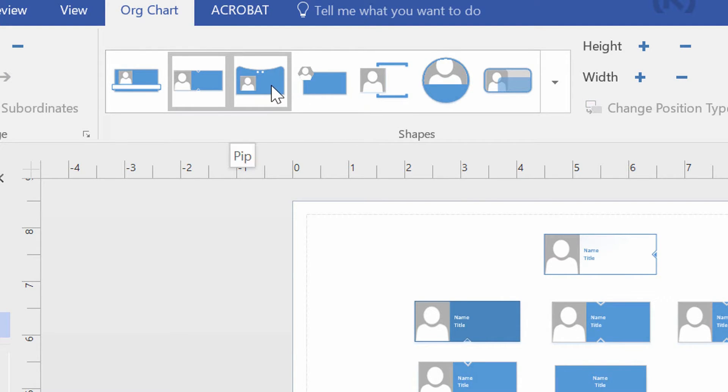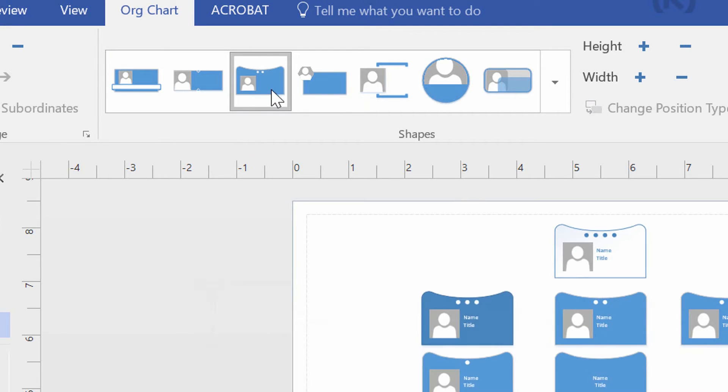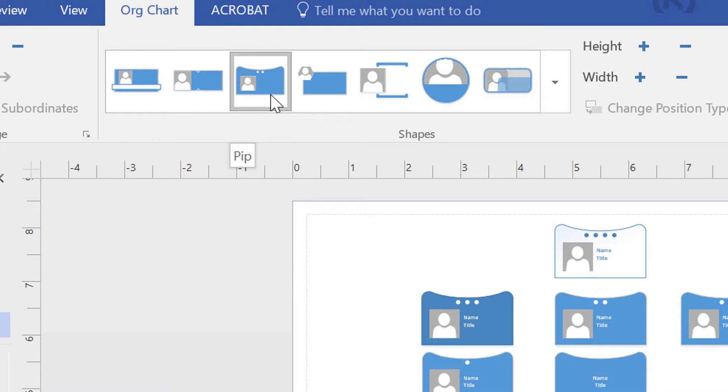And if I change it over here to PIP, you can see that it changes all the shapes to reflect that shape style that they gave us.